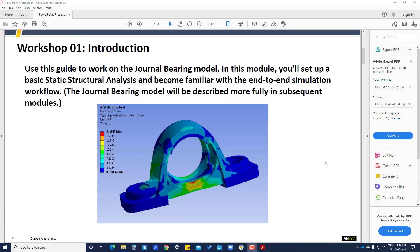Hi, this is Hariman Vashne and we are starting this first tutorial for ANSYS. In this first tutorial we are going to study the basic workflow of ANSYS, and we will do a simple static structural analysis of a general bearing. This bearing will have one bearing inside a slot and will be fixed on one surface.